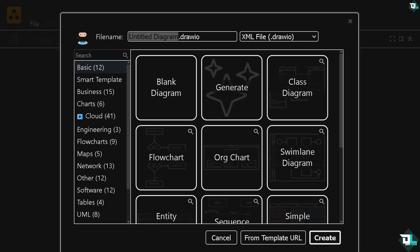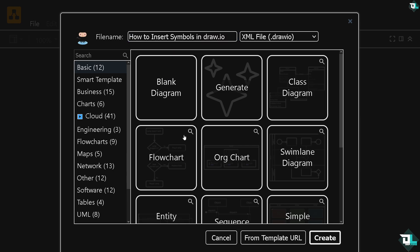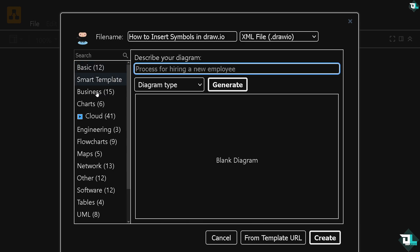You can choose from any of the following. For example, you can create a blank diagram, or choose from templates like Smart Templates, Business Charts, and more. Then click the Create button.